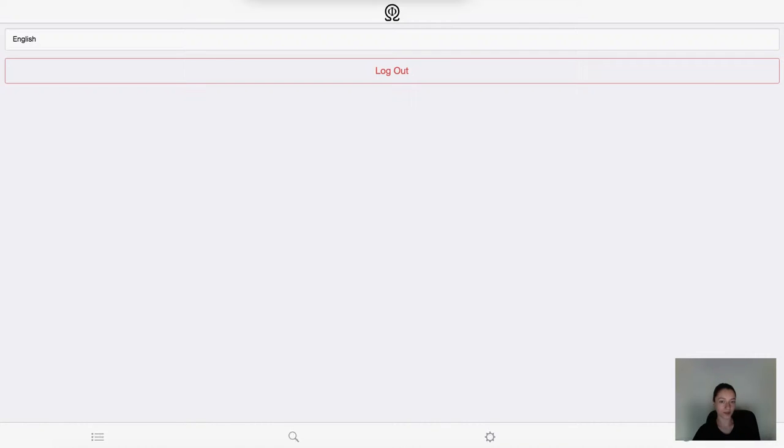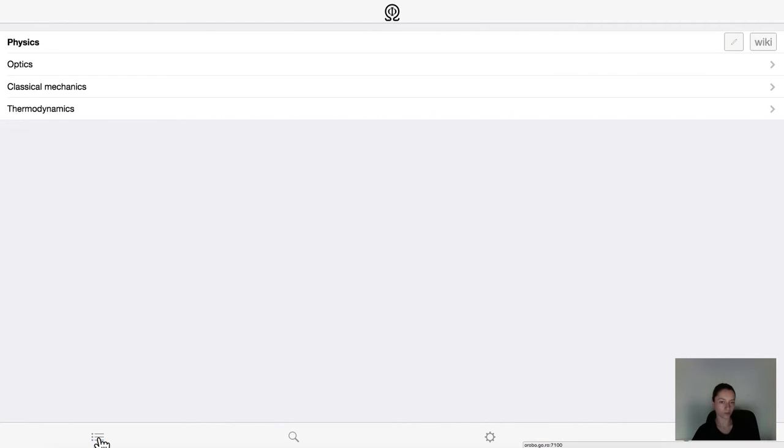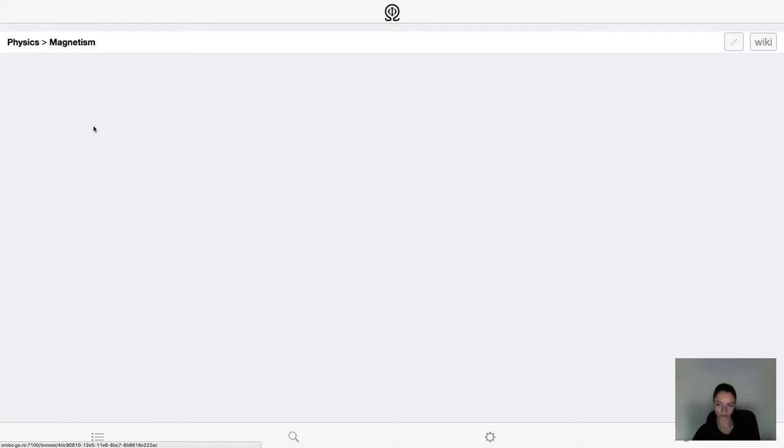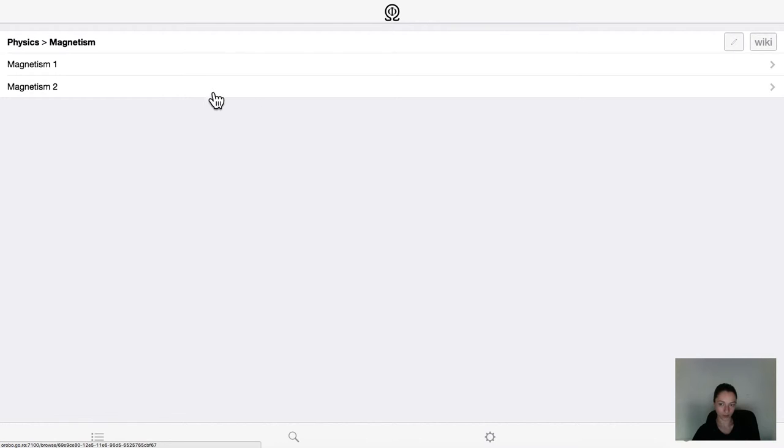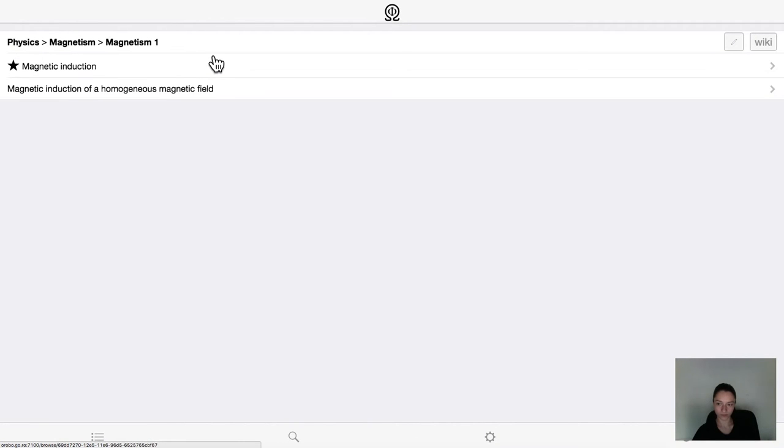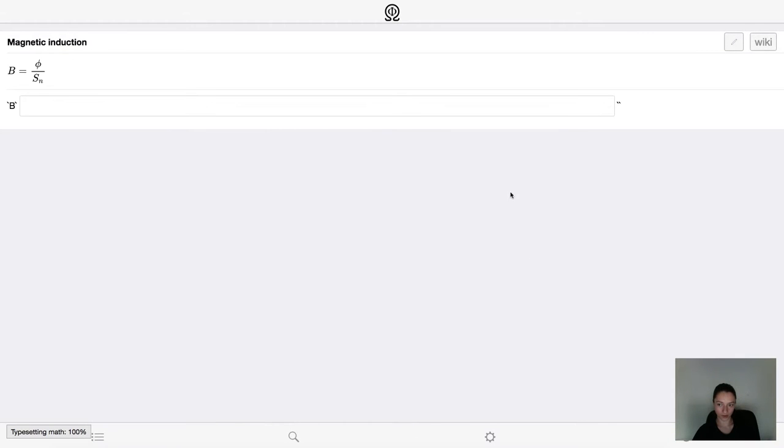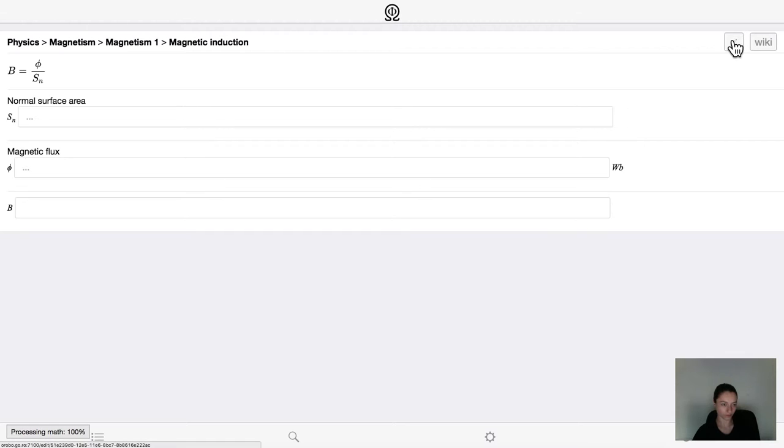After this, you will see an Edit button for every formula in the browser. This is the Edit button. Let's go ahead and edit this formula.